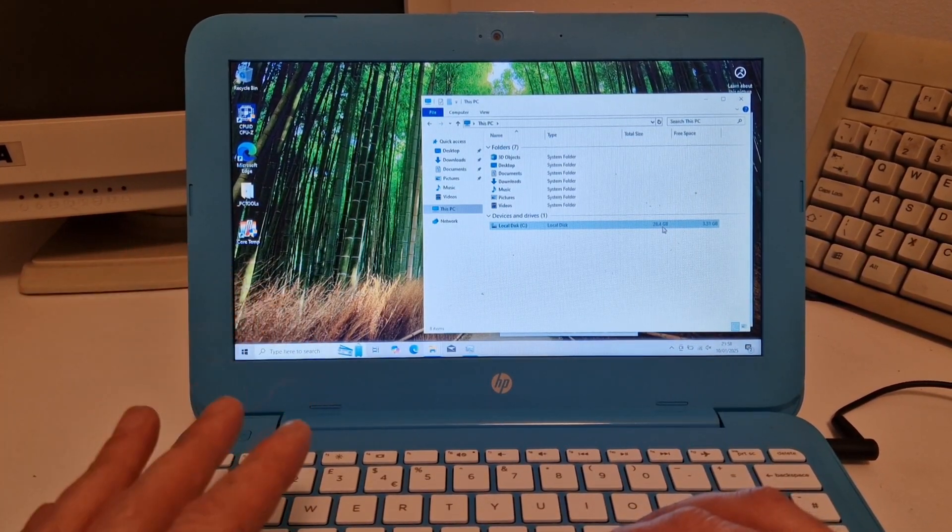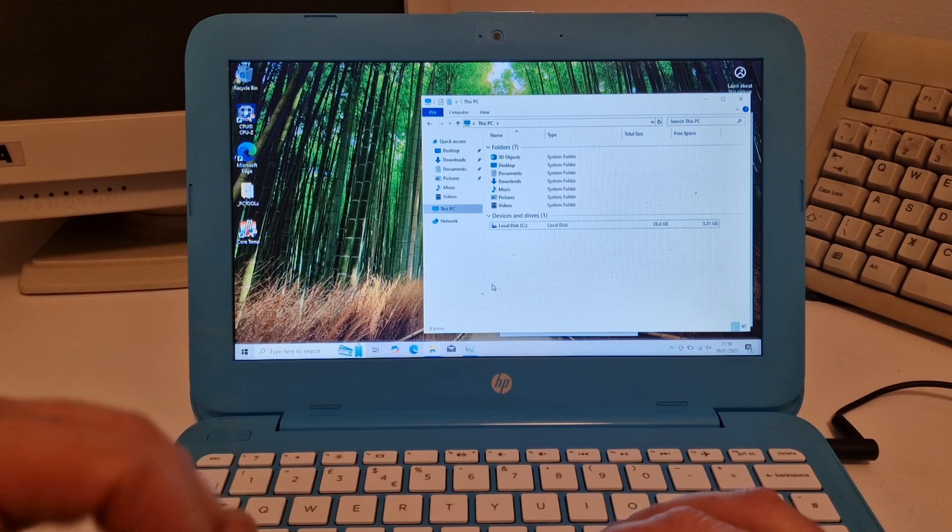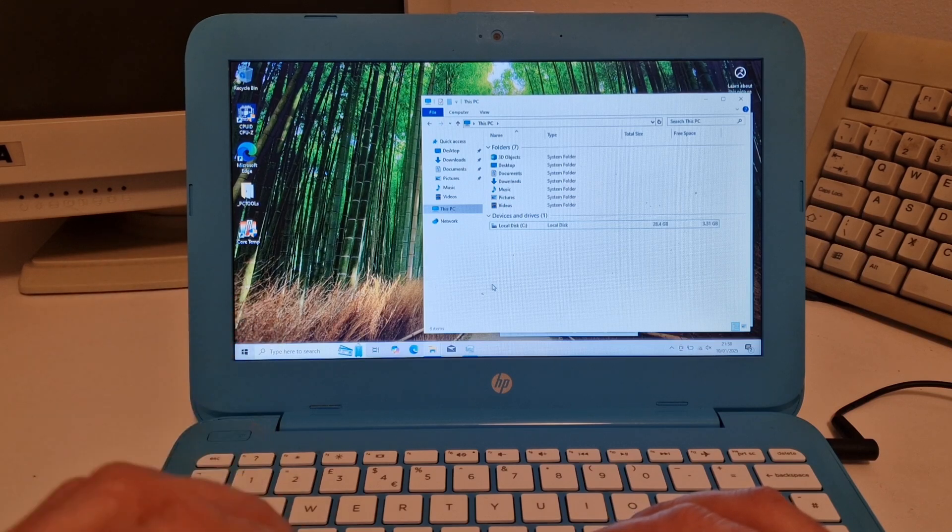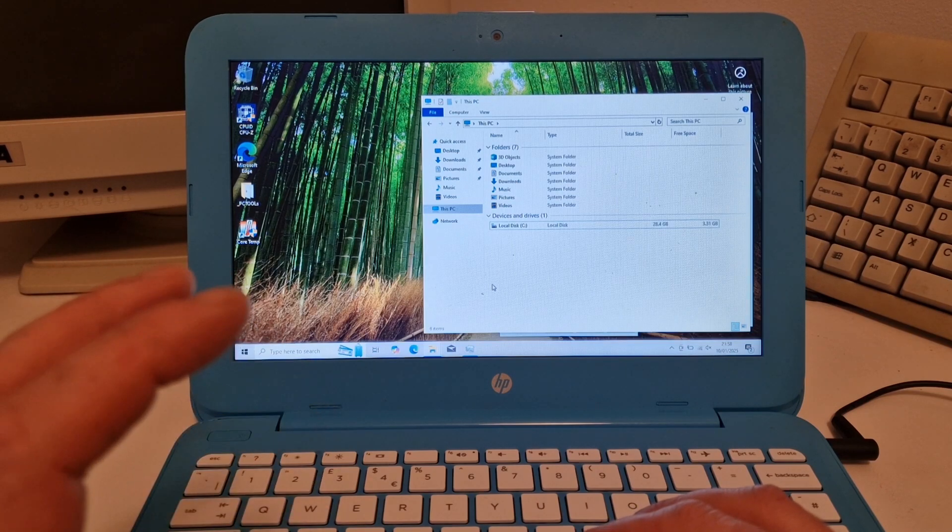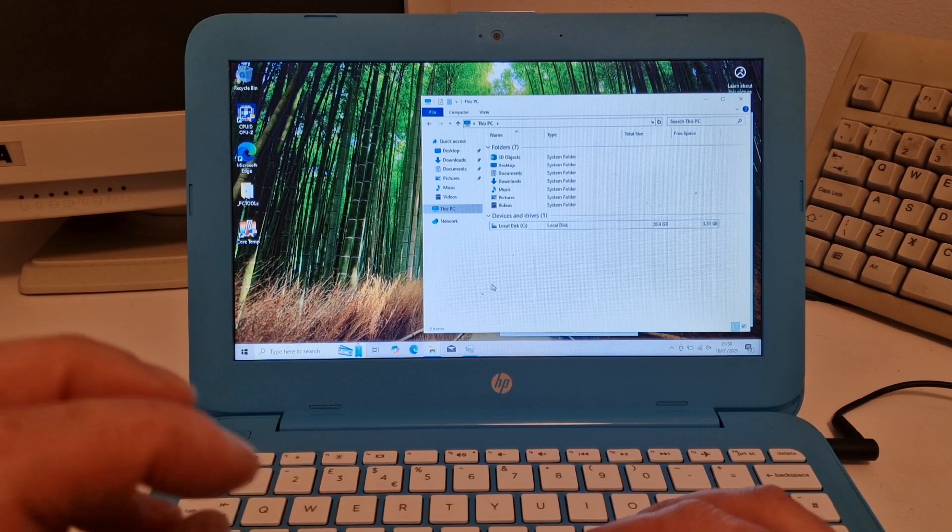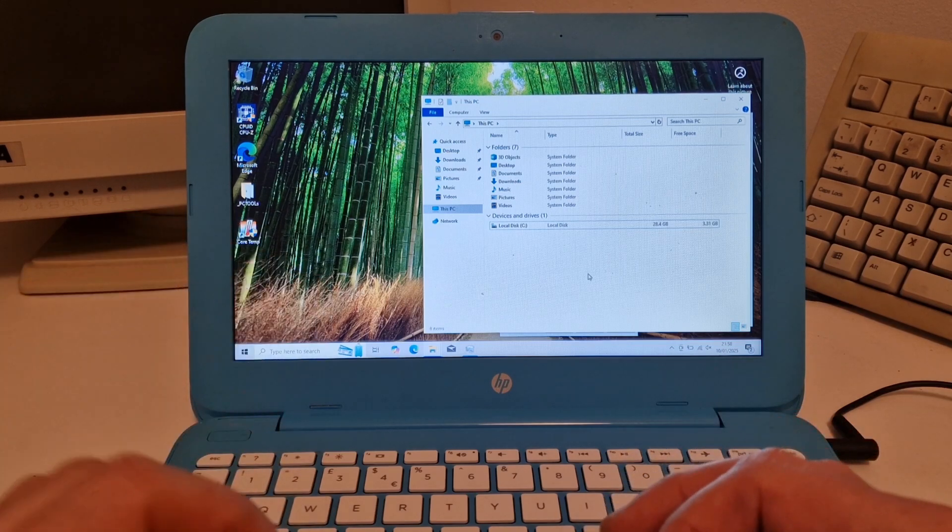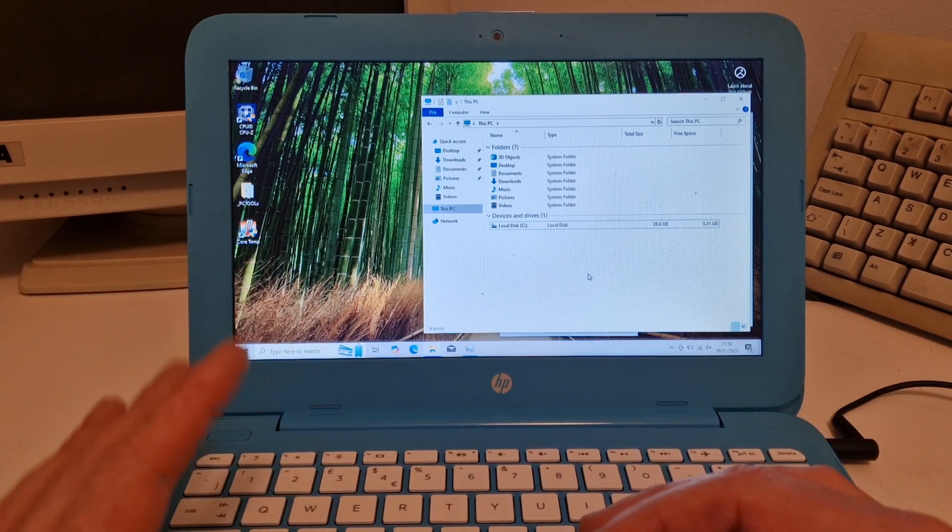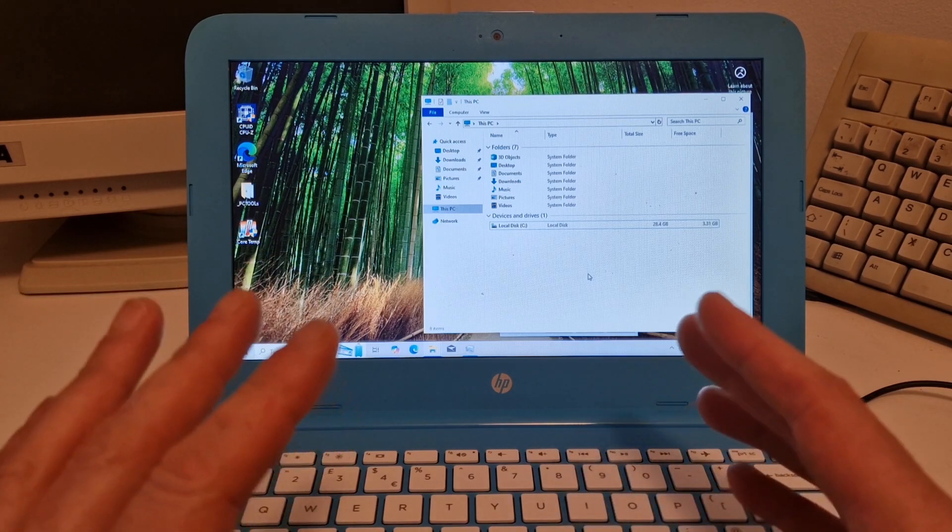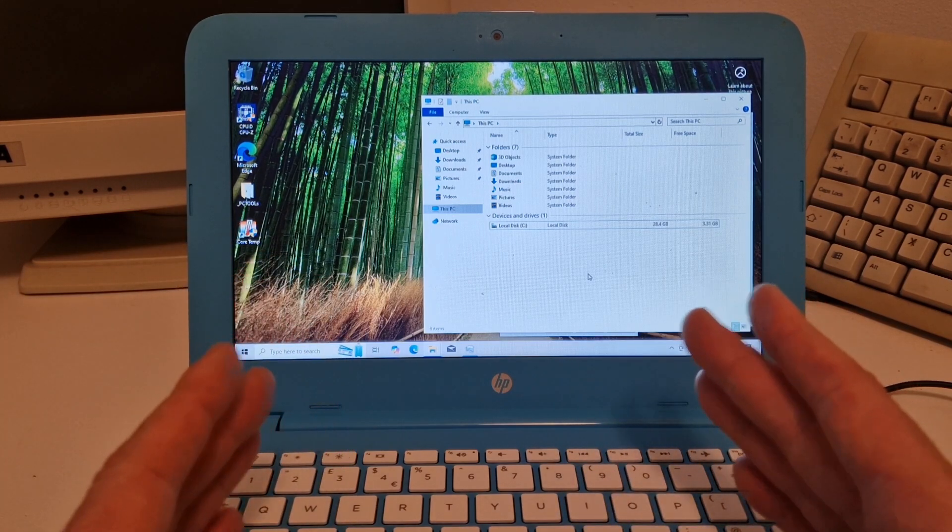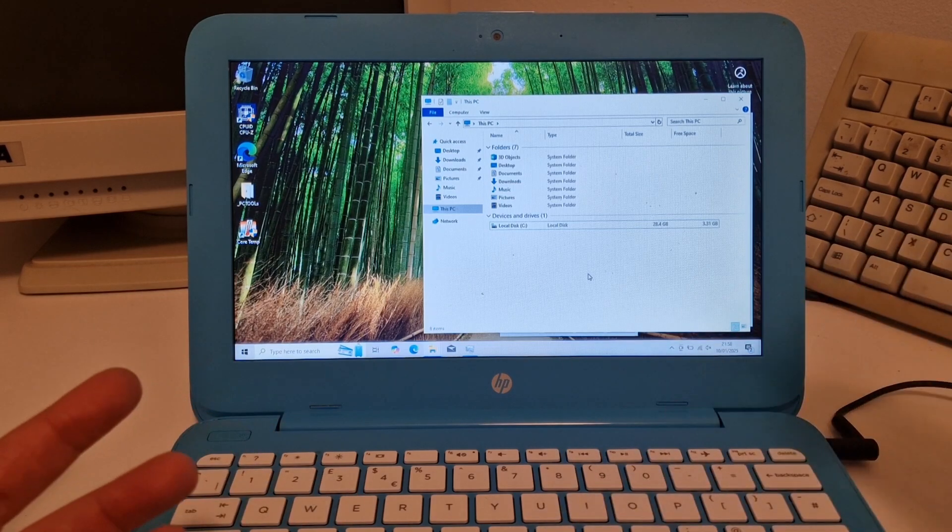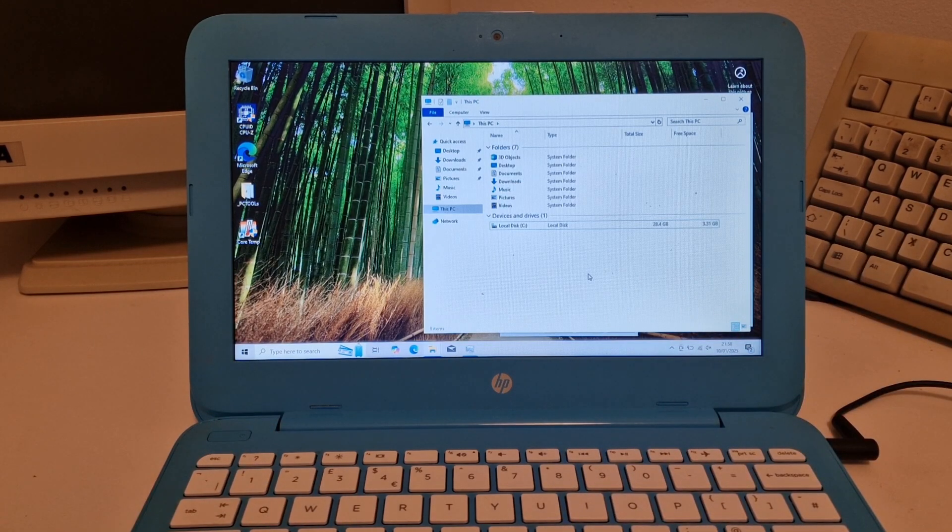So what I thought I'd do is install Windows 10 Enterprise IoT LTSC version. That's a light stripped down version. And we'll see how much storage we get after we've installed it.